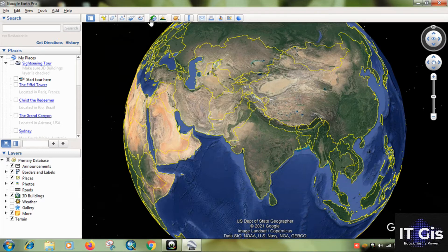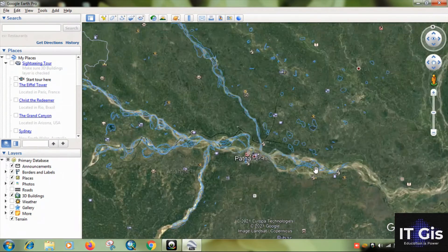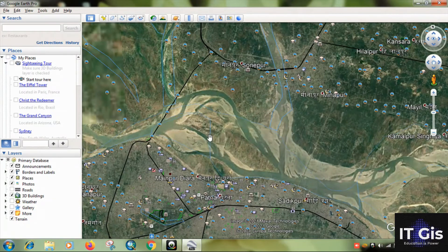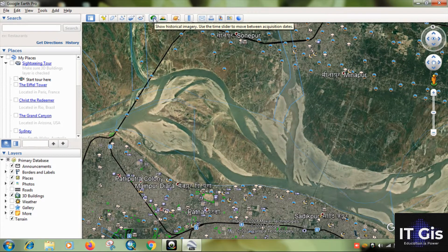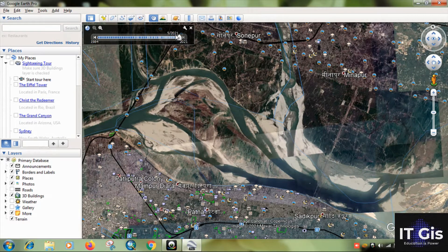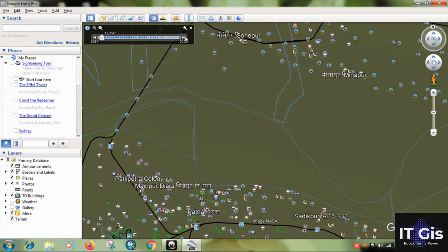This is the historical imagery tool. First, zoom into some area — here I'm using Patna. Click this button to see historical images. The current image is from May 2021. You can change the time slider to go back — for example, December 1984. If the image is not available for a particular date, you can change it.